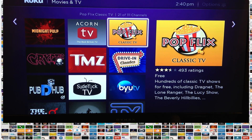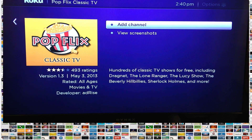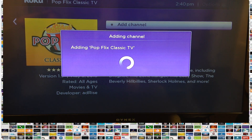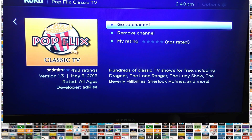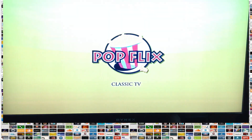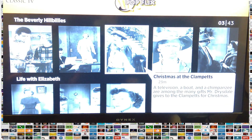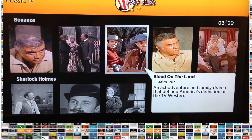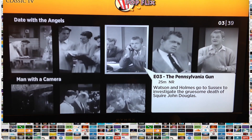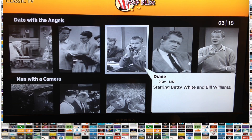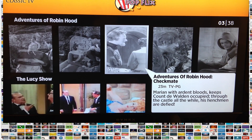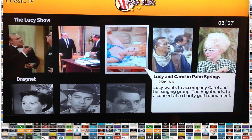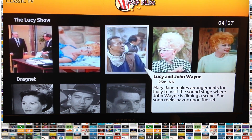Subscription channels, you'll often have to get an account online before you can add them. I'm also going to add PopFlix. This is a great channel that shows all those classic television series that moved into reruns — like the Beverly Hillbillies, Bonanza, and the Lucy Show. Great shows, and you don't have to deal with commercials. You can always jump on PopFlix and find them any time you want.